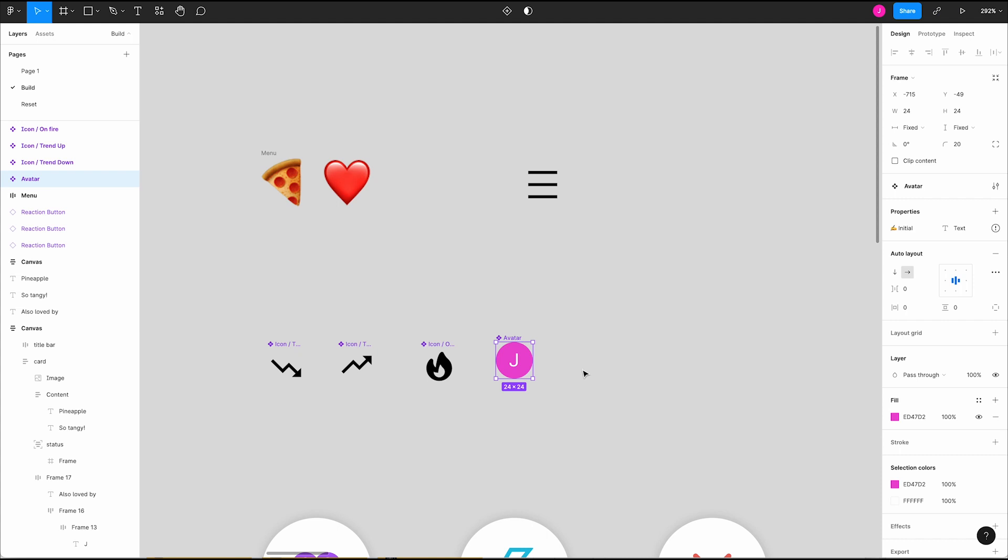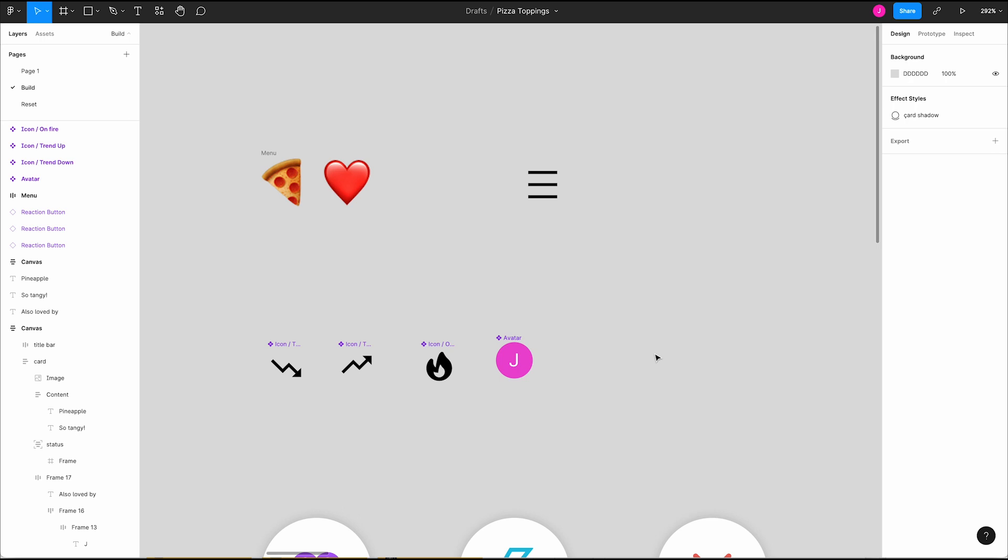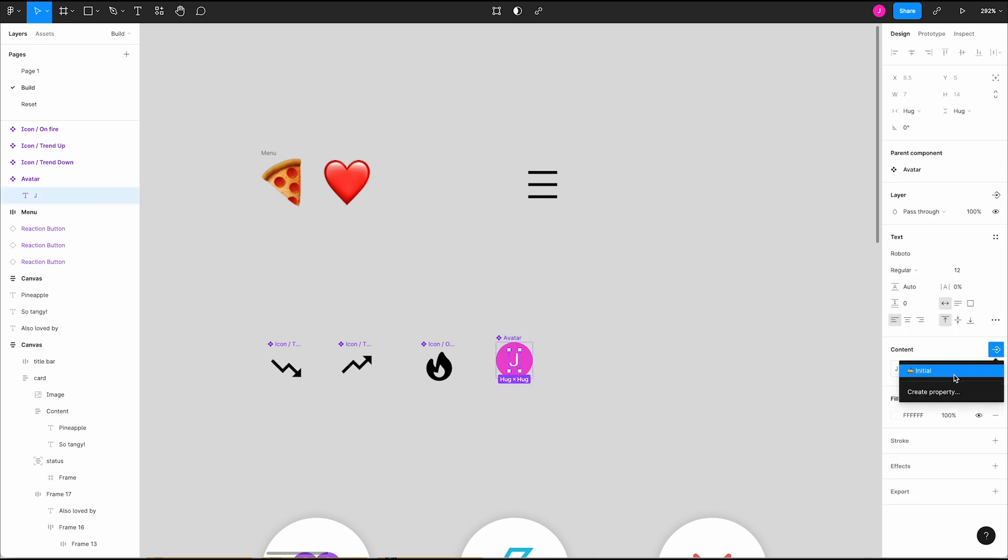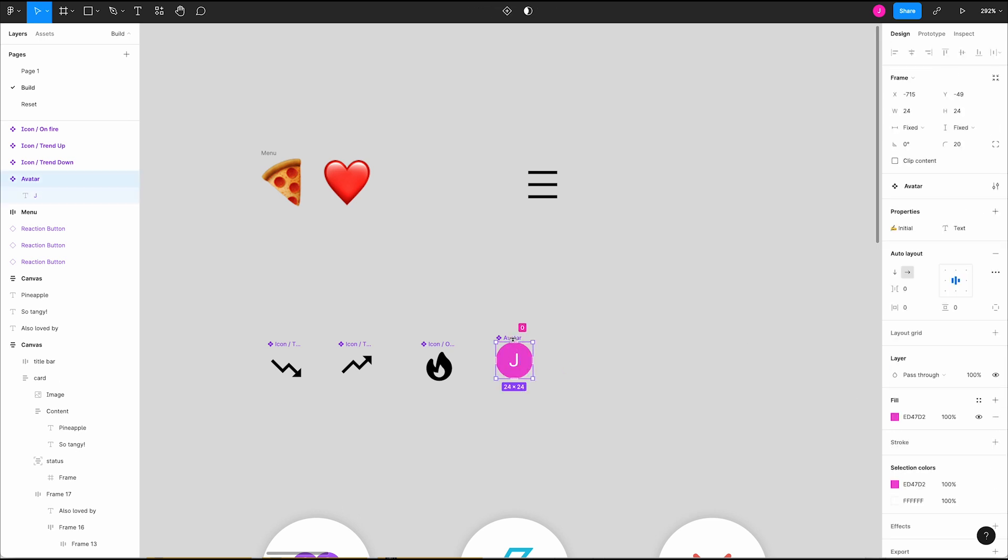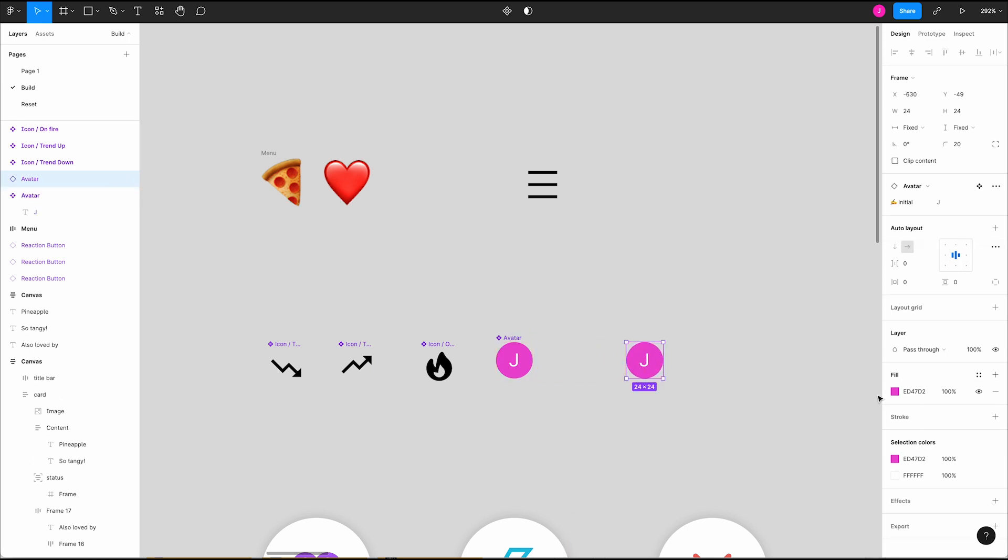This error icon has a tooltip that tells us our property isn't being used anywhere. To fix that, select the J, go to the content section of the right panel, click this arrow diamond icon and select our initial property to make sure it's being used.